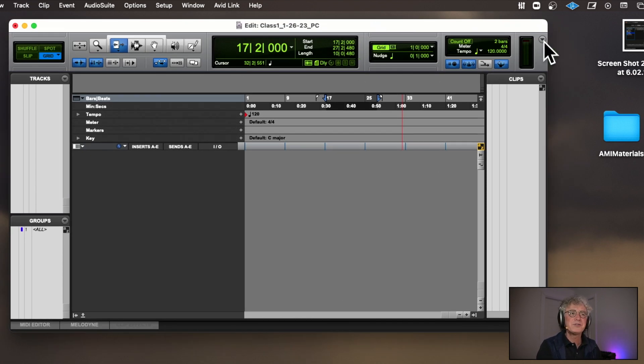Get in the habit of saving often — on Mac it's Command+S. Notice when I hit the R key it zooms out and the T key zooms in. Command+S saves.